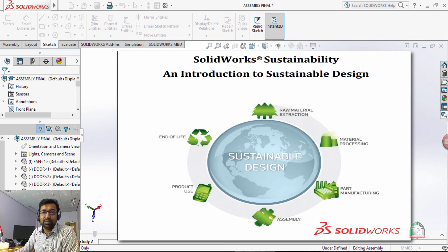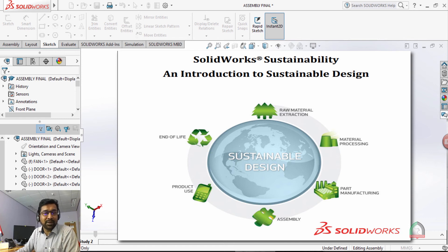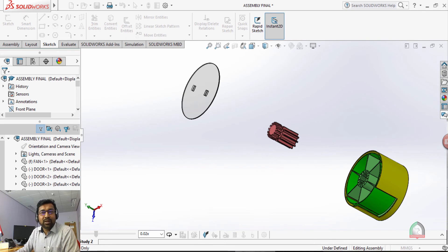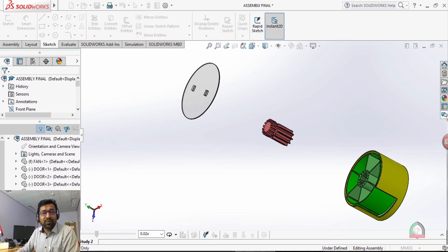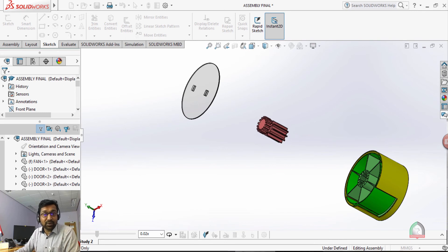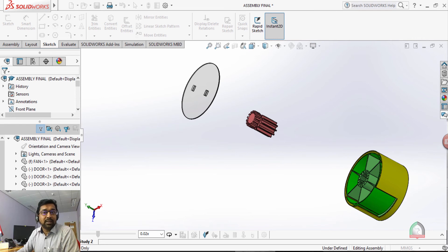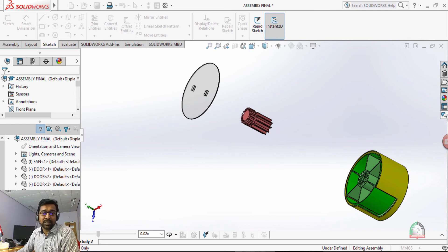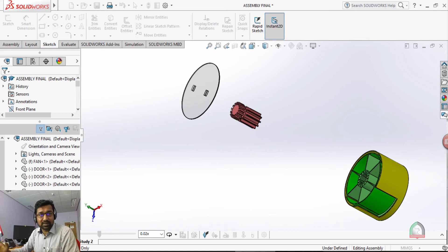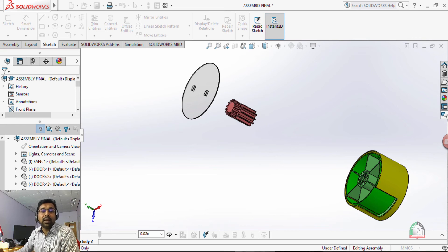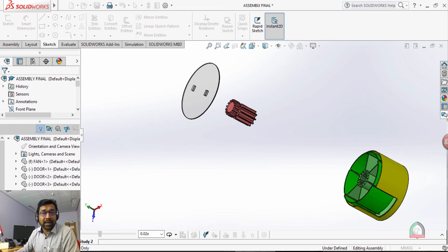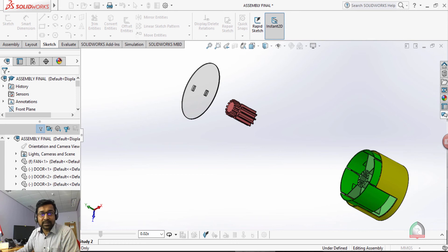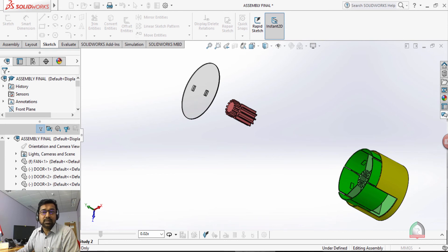When we are comparing the SOLIDWORKS software with other software, we know that a number of different software are available for industrial and education purposes like CATIA, Pro E (now Pro E is converted to Creo), IDEAS, ANSYS, Fluent.